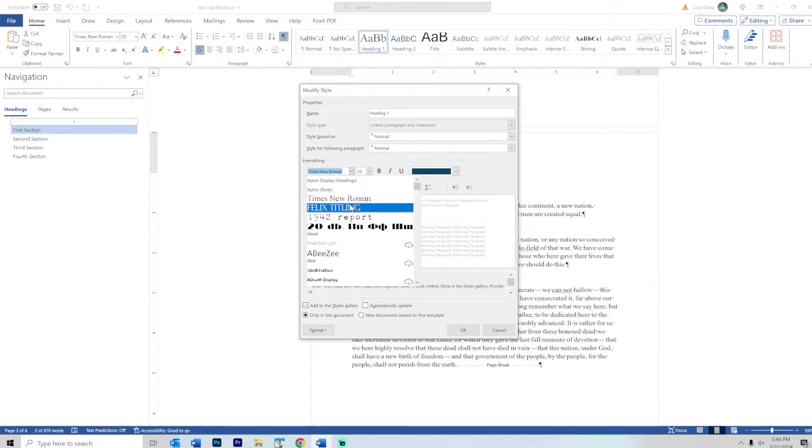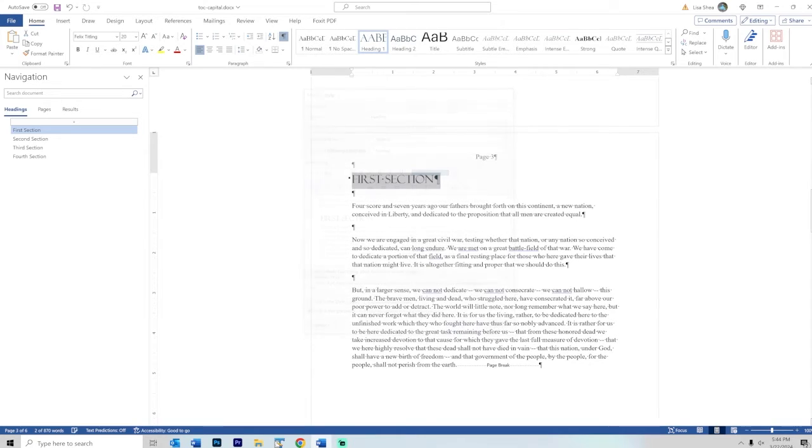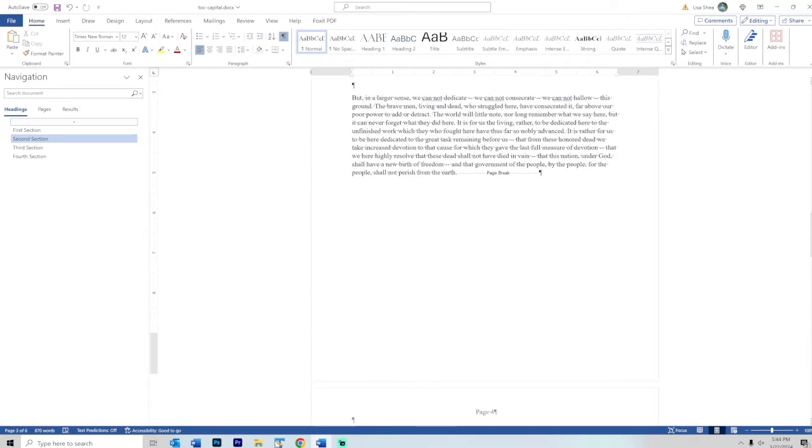What I'm going to do is look down here, and I happen to have a font called Felix Titling. This Felix Titling is naturally all uppercase letters. Once I click on OK, all of these now have the Felix Titling look, and that means that even though I type them with uppercase and lowercase letters, it makes them all look uppercase.